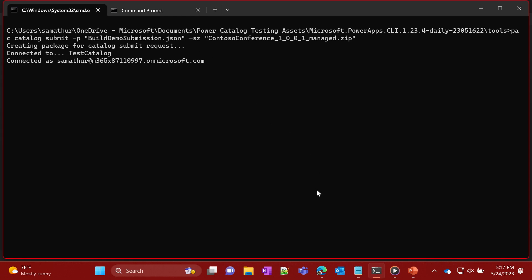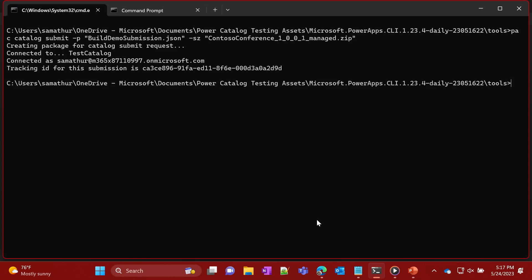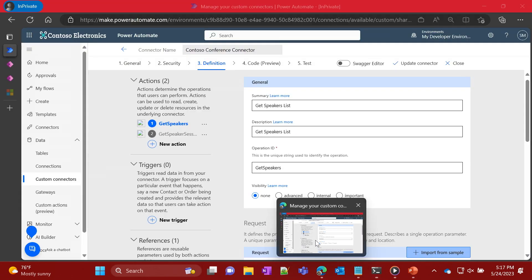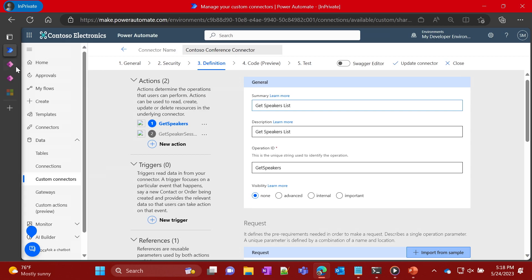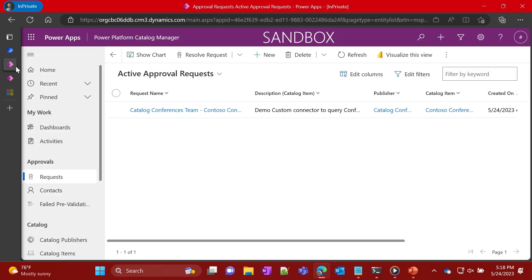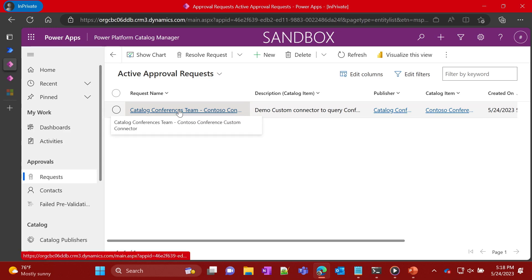At this point, John's done, and a request for approval has been created. Now Nate, who is our second persona, comes into the catalog manager app. This is a model-driven app that Nate gets notified with when there are approvals for him to look at. He comes and looks at the requests and finds that there is a request from John.